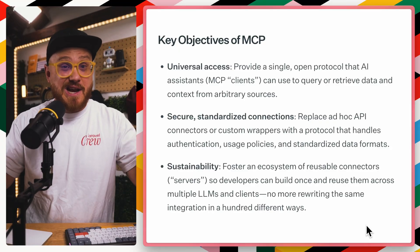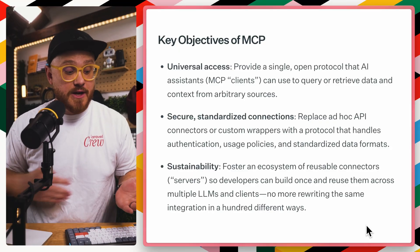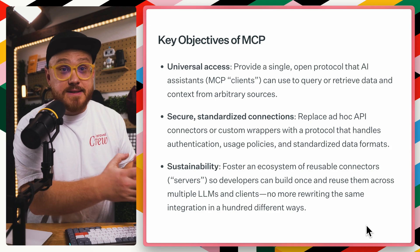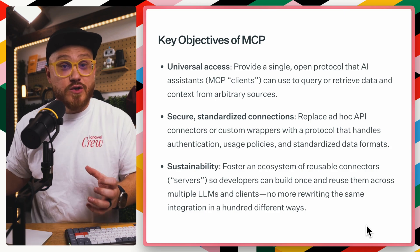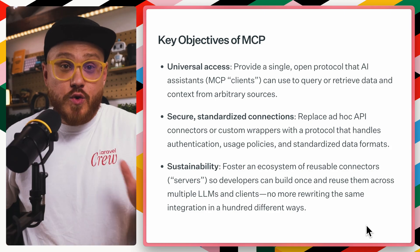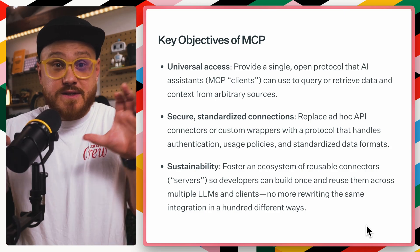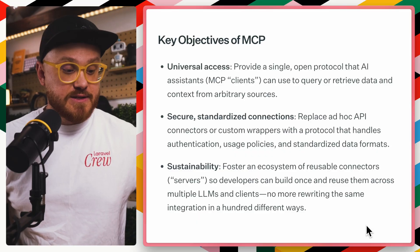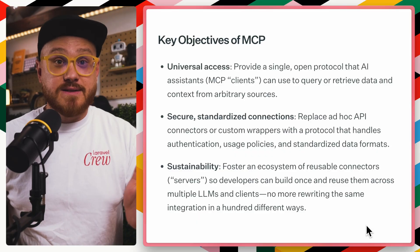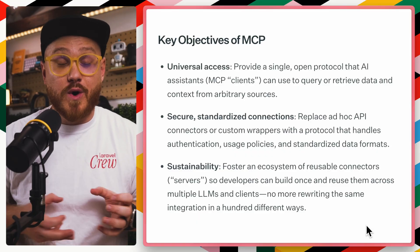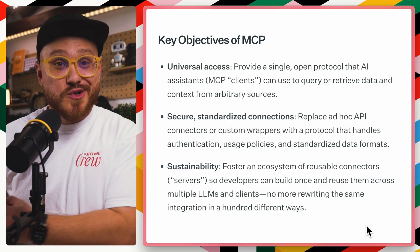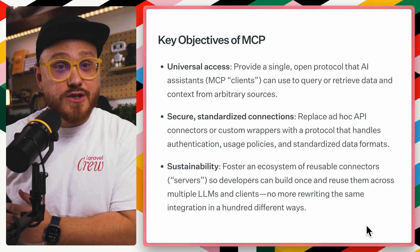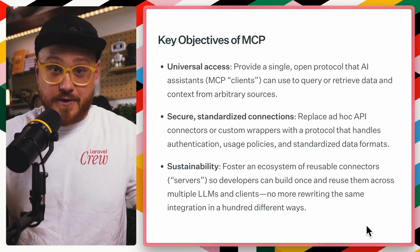So instead of setting up an API that you hope these AI assistants then know how to use in the proper way, you have this standardized protocol that tells these AI assistants, yes, this is how you are supposed to use my website, my application, my fill in the blank.